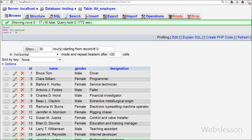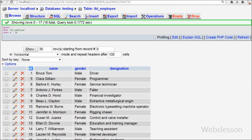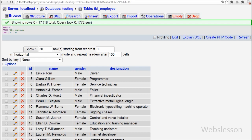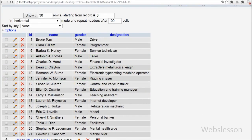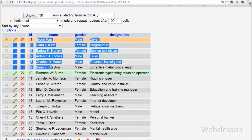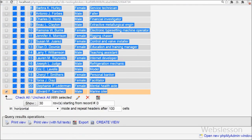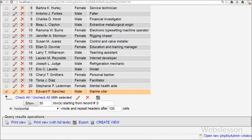First I want to load data from the MySQL table, which has columns named id, name, gender, and designation. I have already inserted data into this table. I will show this data on the web page in an HTML table, and from that web page I will export this data to an Excel file.